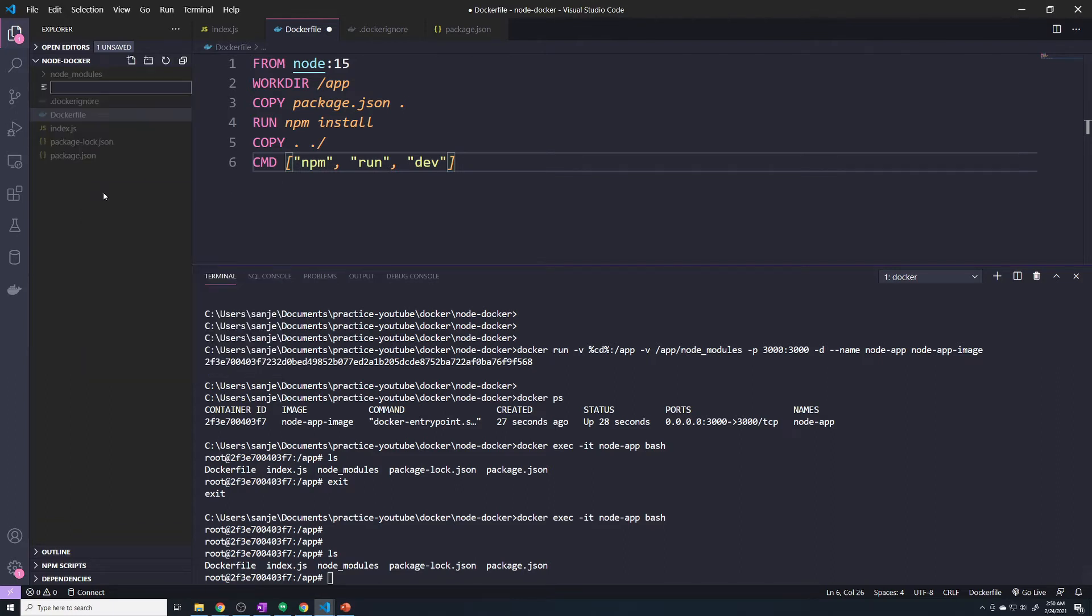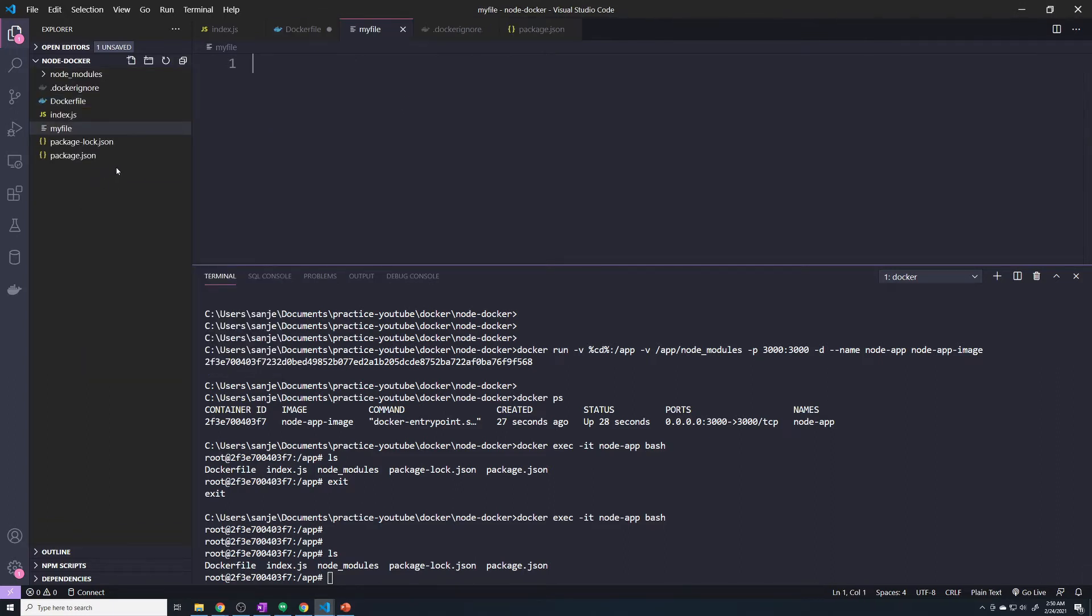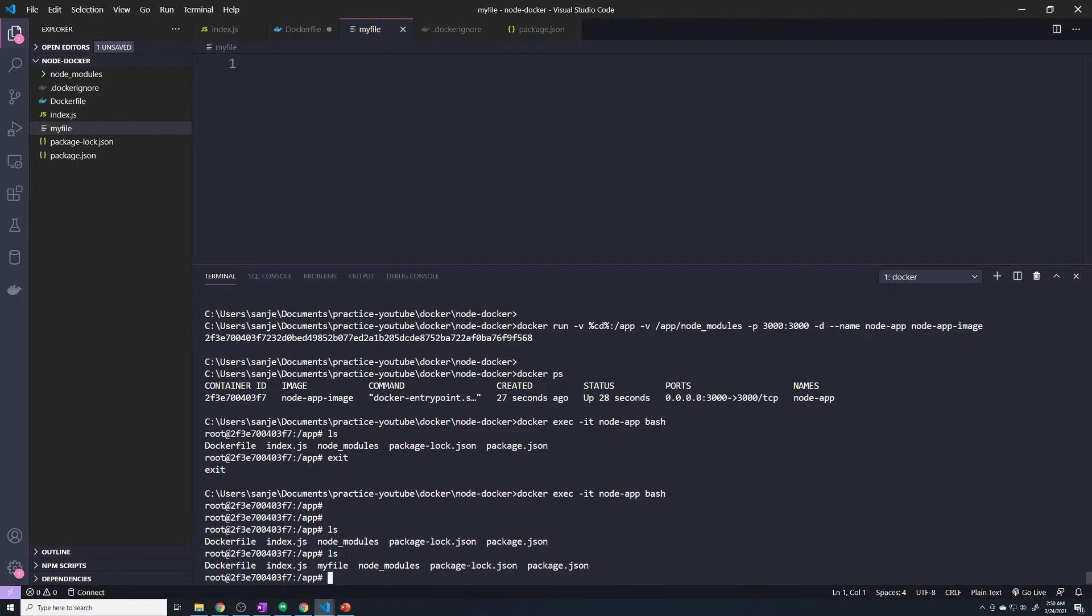If I do a new file, and I'll just say my file, and I do an LS here, right, we can see my file. However, if I create a file within my container, it's going to add it to my local machine as well.